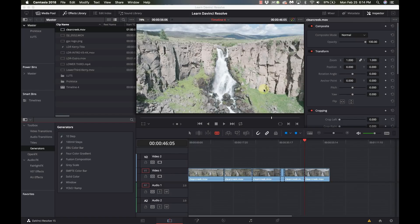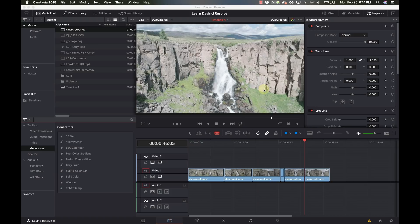Hi and welcome to Learn DaVinci Resolve. Today I'm going to answer some questions about working with multiple projects and multiple timelines and some tips to make that go a little smoother. So stay right there, we'll be right back.